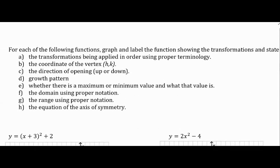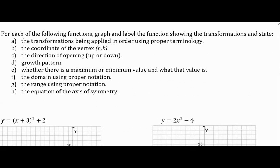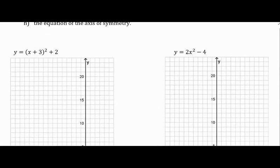To graph, the first thing we do is find the vertex, then think about what the growth pattern is — because it's affected by the A value: am I growing up or down, is there a flip? Is it stretched or compressed? Then just find the other points from there. You have a sheet and the homework sheet looks exactly like this — you graph and then fill out all the blanks.